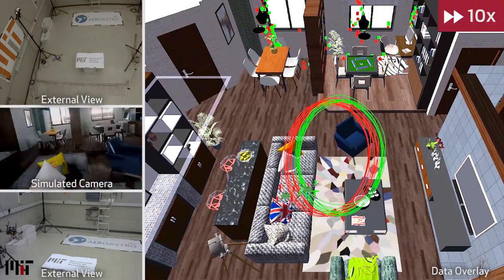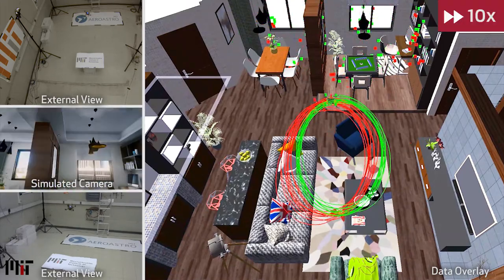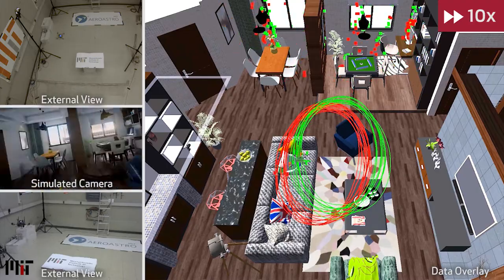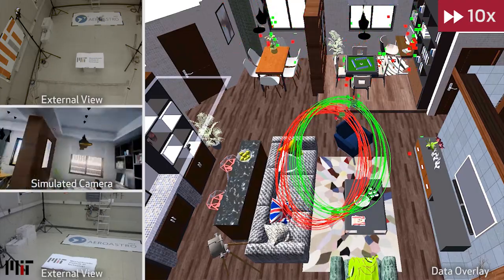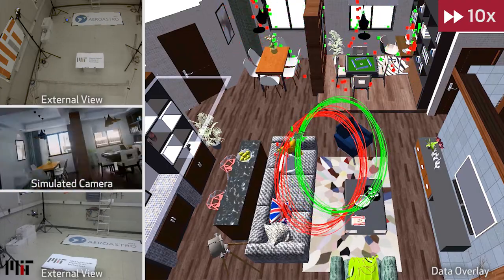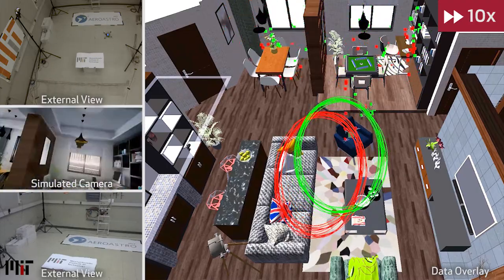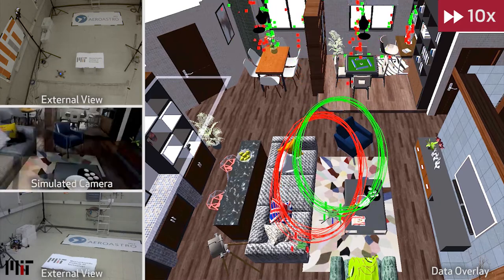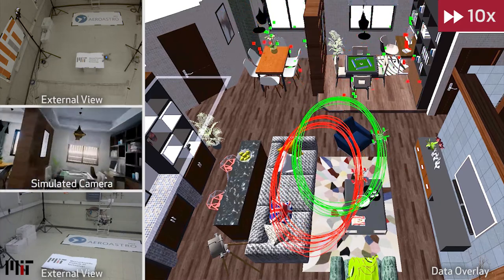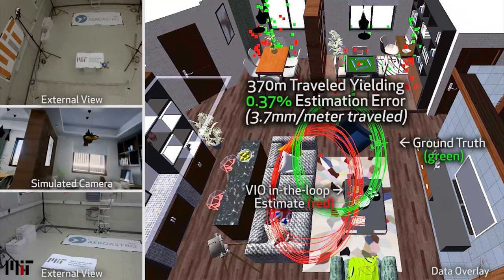In the experiment shown here, our backstepping controller uses the visual inertial odometry state estimate to autonomously fly in an oval — in this case for a total of 212 seconds, covering 370 meters, with an estimation error of 3.7 millimeters per meter traveled.